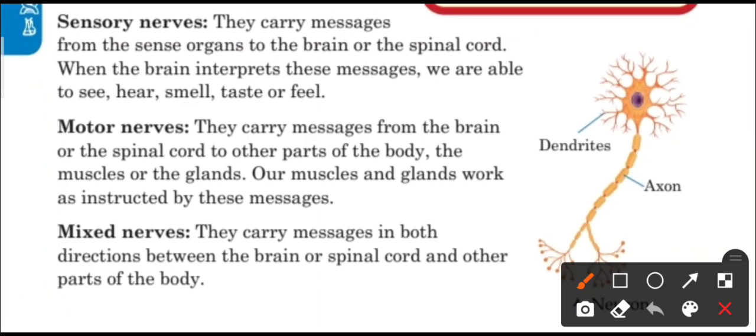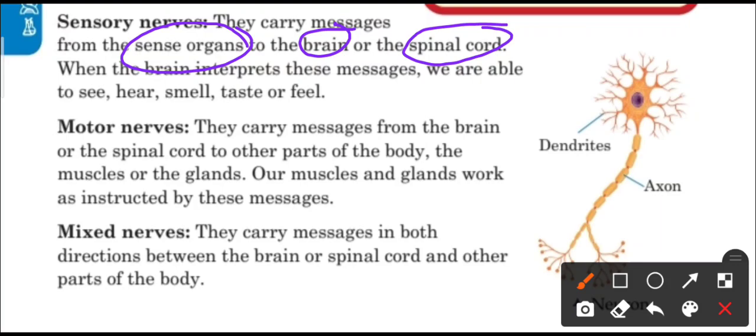First are sensory nerves. They carry messages from the sense organs to the brain or the spinal cord. When the brain interprets these messages, we are able to see, hear, smell, taste, and feel. For example, if you are watching this mobile screen, then the sensory nerves in your eyes are sending this message to your brain so that you can see.